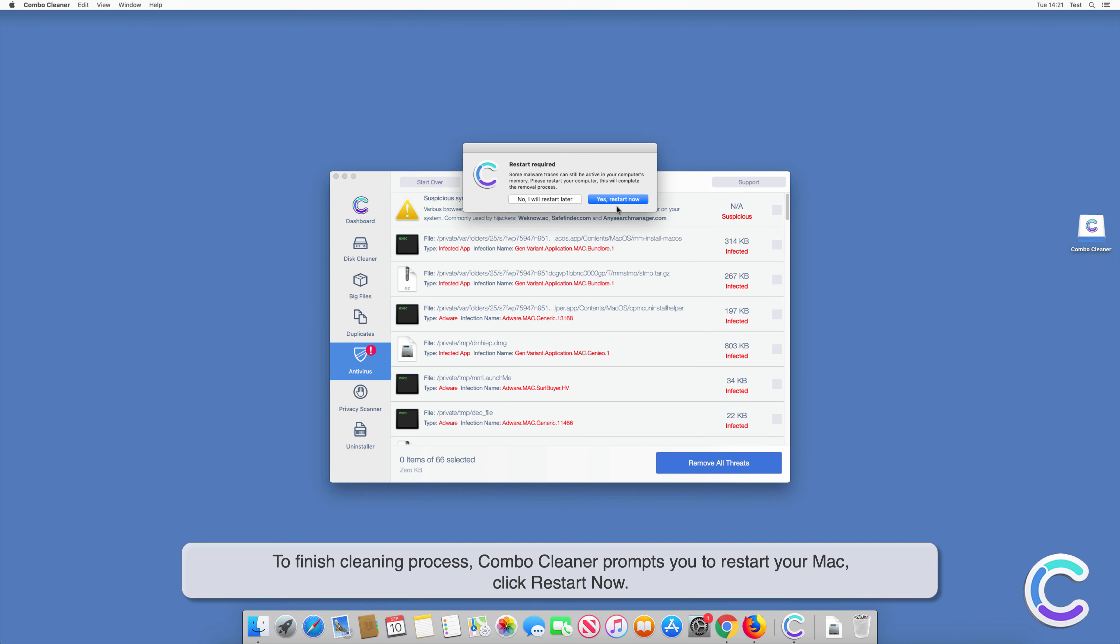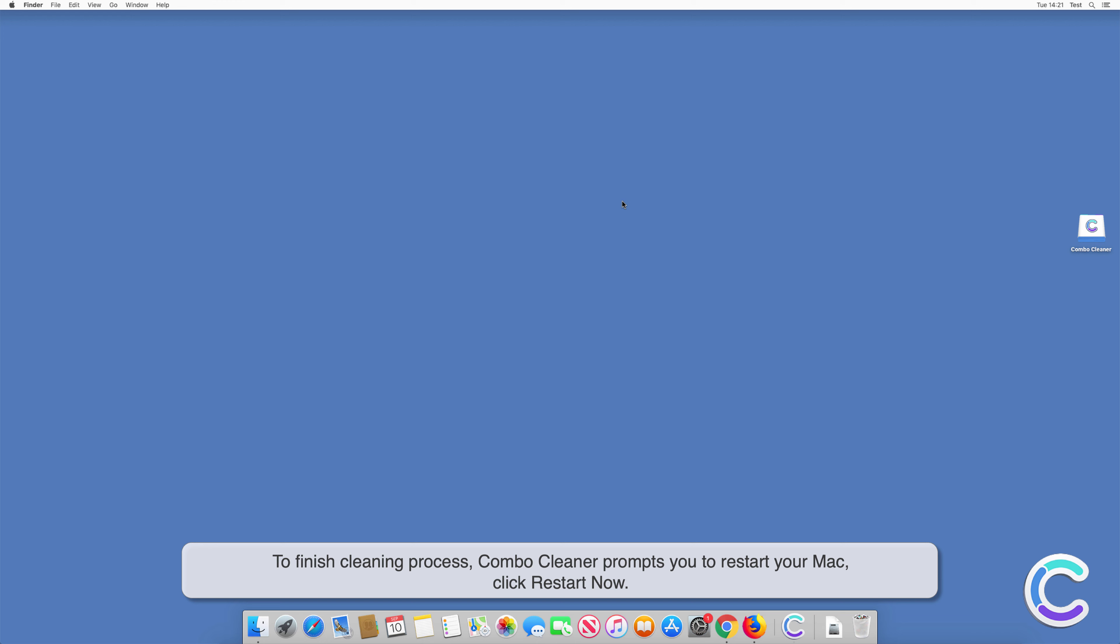To finish cleaning process, ComboCleaner prompts you to restart your Mac. Click Restart Now.